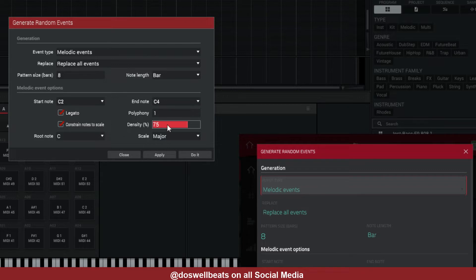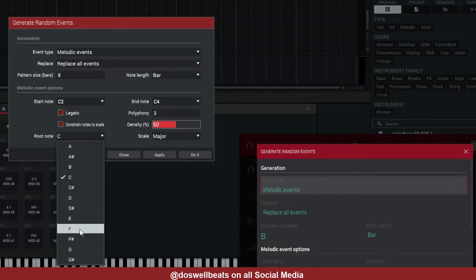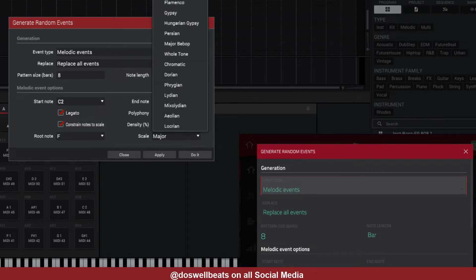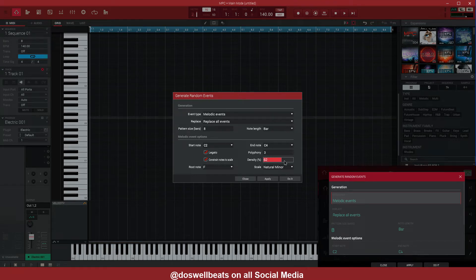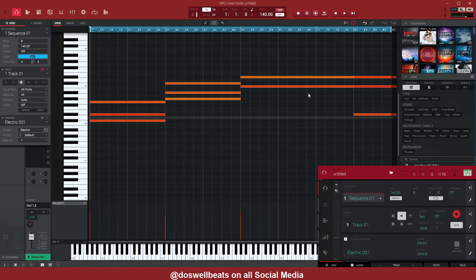Leave the end note at C4. Leave it on Legato and leave Constrain Notes to Scale on. For Polyphony, move it up to three — that gives us three notes at a time. Density controls how many notes appear; let's set it to about 50 percent. For the root note, let's choose F Natural Minor. Move density up to 100 and hit Apply, then close that — there are your notes.